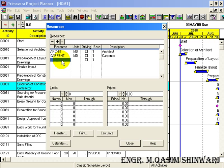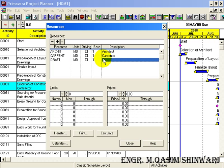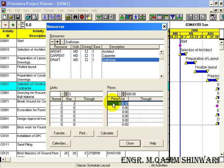Now let me add the next resource: Draftsman. Press Enter or click the check button. The unit is also Member Per Day, that is MD. The base is 1 and the description is 'Draftsman'. The normal limit for draftsman is 2 and maximum is 3. Their unit price is 600 rupees. The unit price varies over time, but in this specific project we consider it to be 600 rupees.